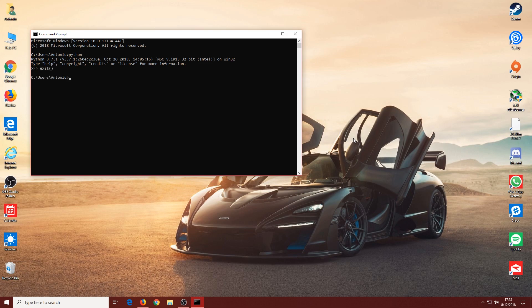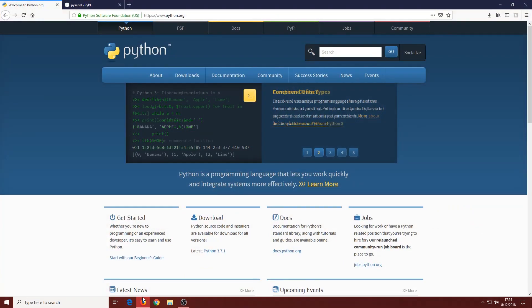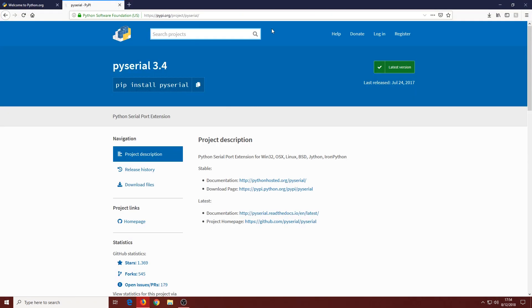Now to actually get to the installation of PySerial. Opening up the browser again, you're going to want to open up the second link in the description. This will lead to PySerial 3.4.